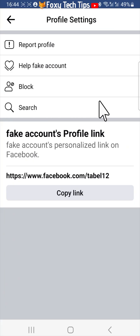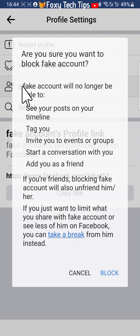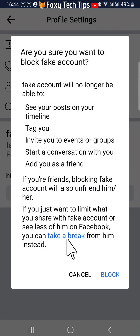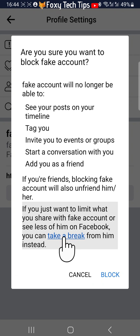When you are blocking someone from their profile, you have the option to just take a break from the person instead of blocking them. This will mean that you see less of their posts and vice versa. To do this, tap Block from their profile and then on the blocking popup tap Take a Break.